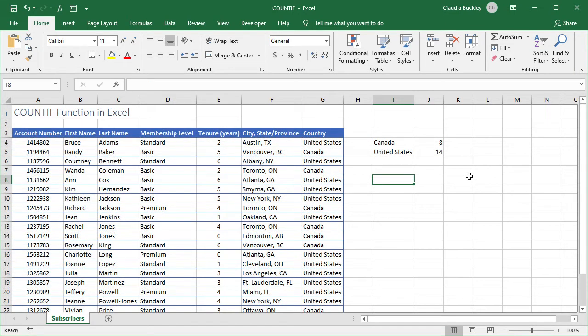We can also search for a criterion that follows a logical pattern like greater than, less than, or equal to. Let's search for how many members on this list have been subscribers for more than five years.